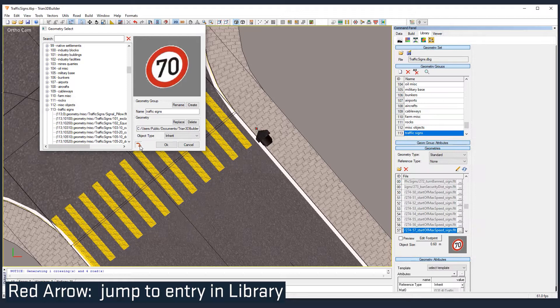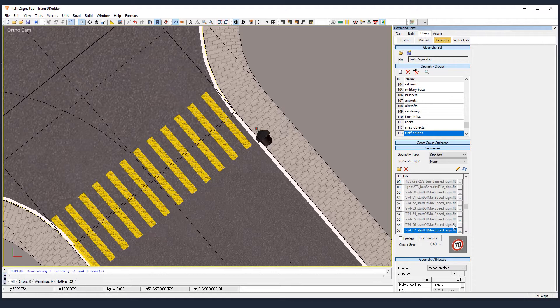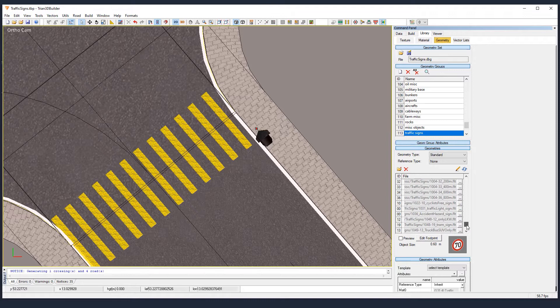You can also access the library from here, from the top. But that shortcut is really useful because it goes directly to the group we need, the 113.